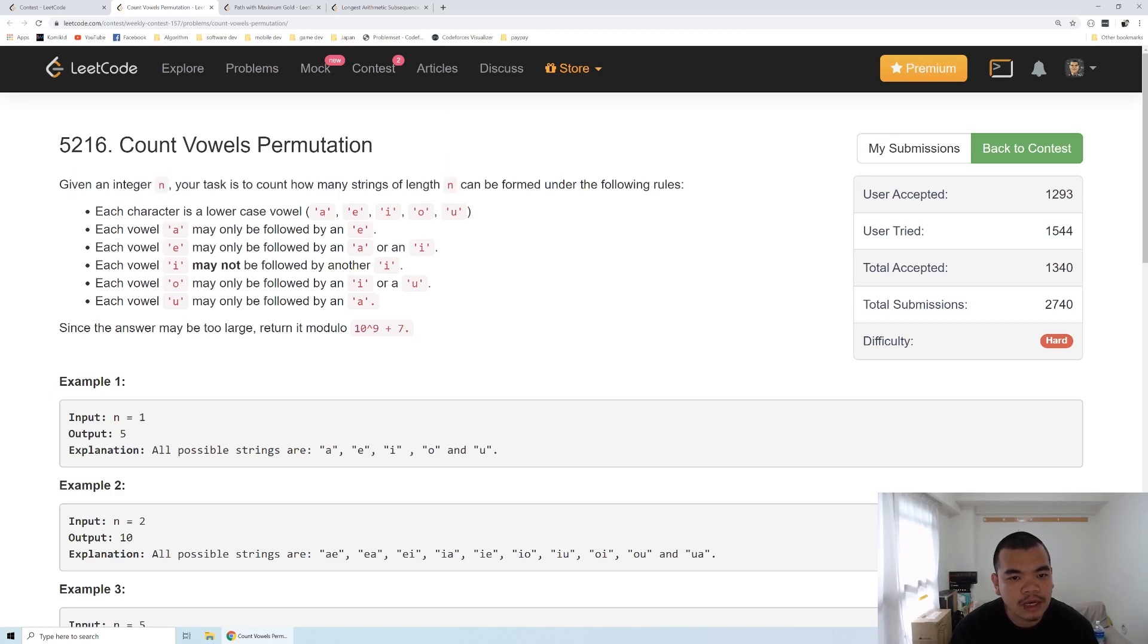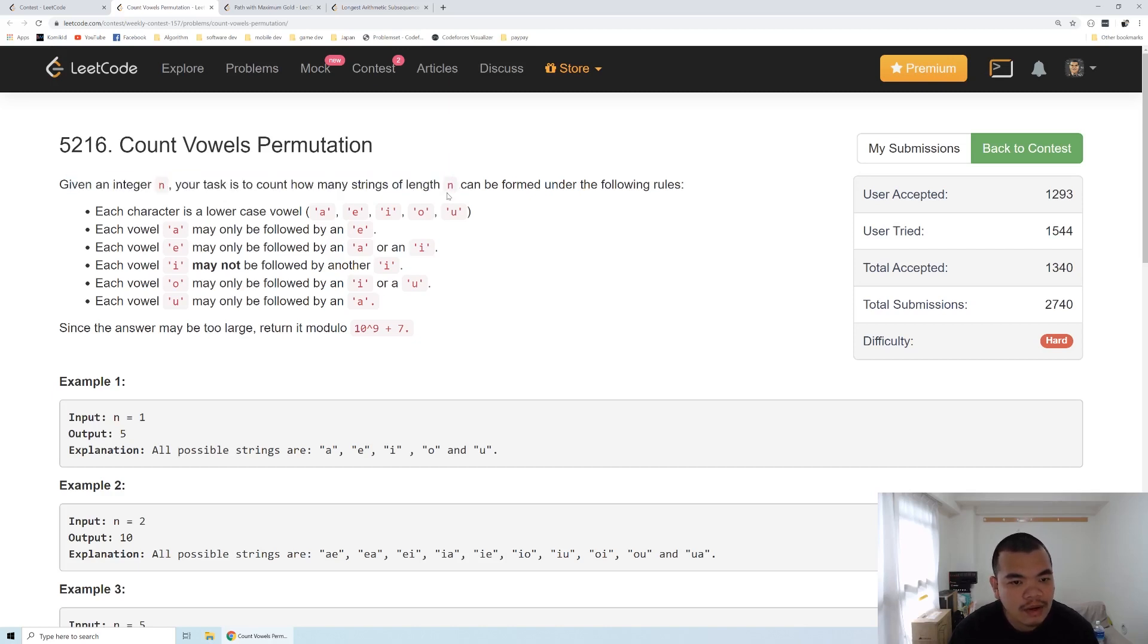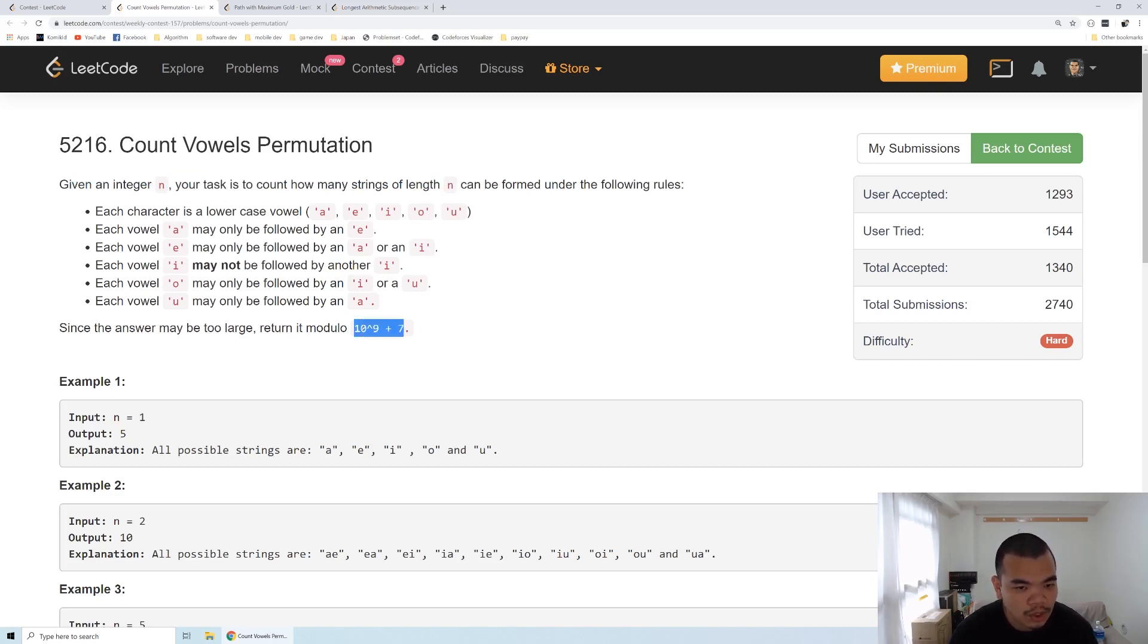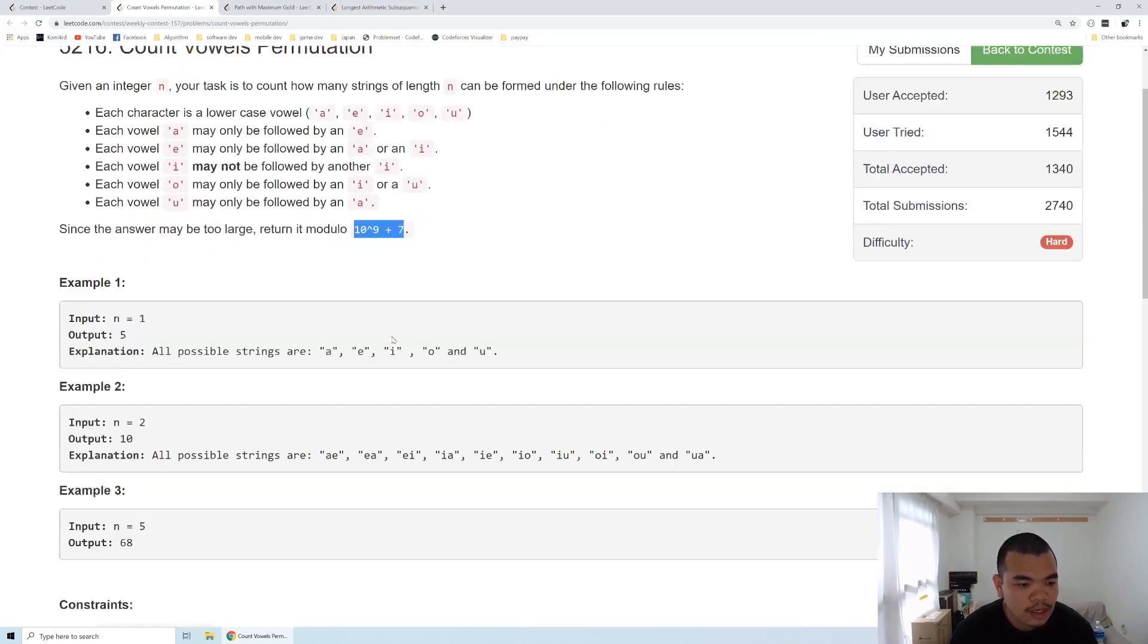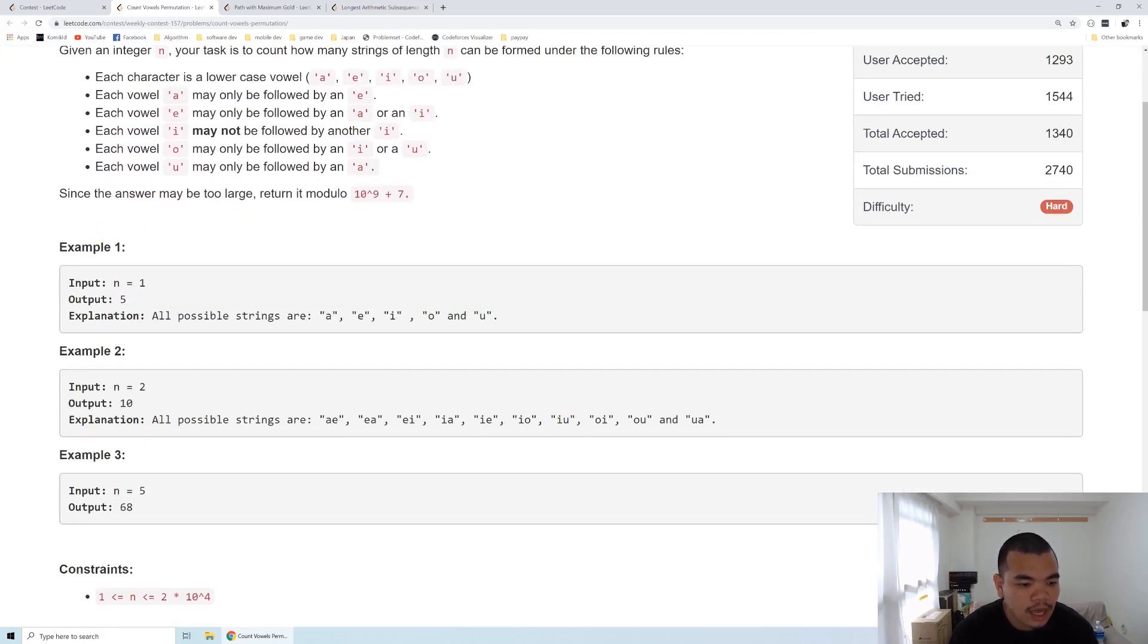We form the length of N for the string. The question is how many unique strings we can form, and the number can be very large, so they ask us to modulo it with this number. The length of the string itself is 20,000.